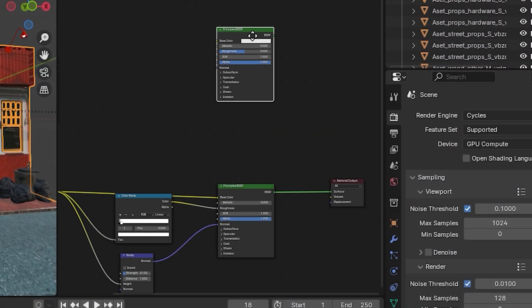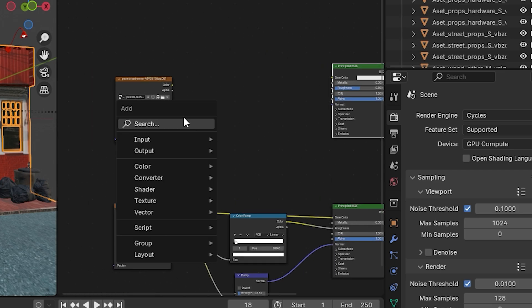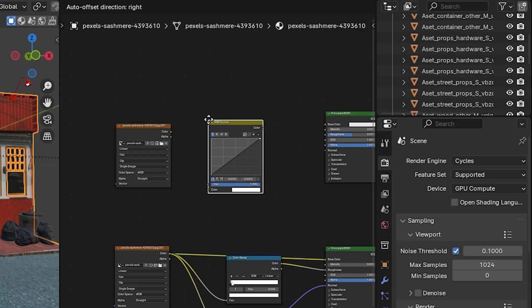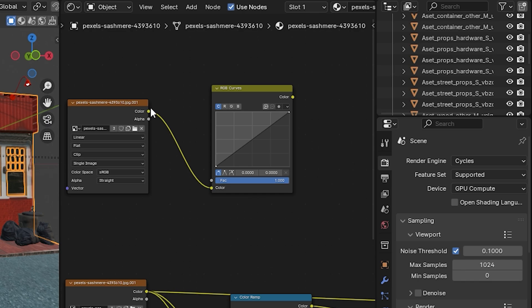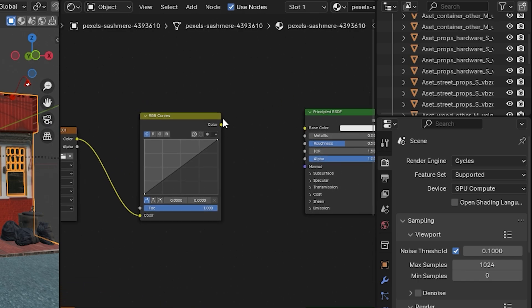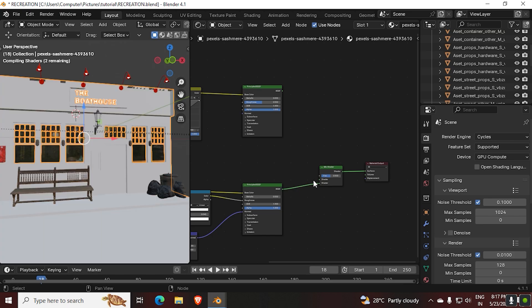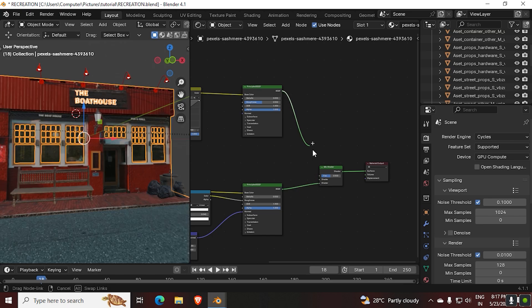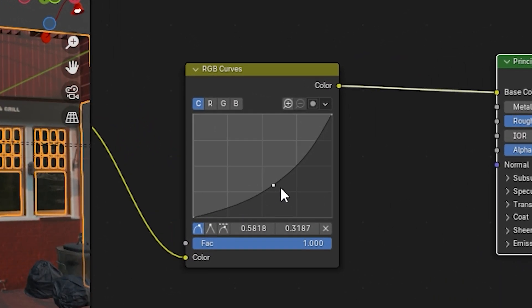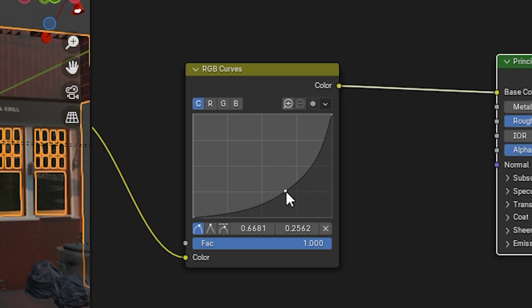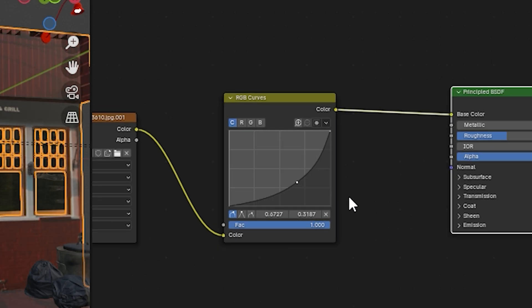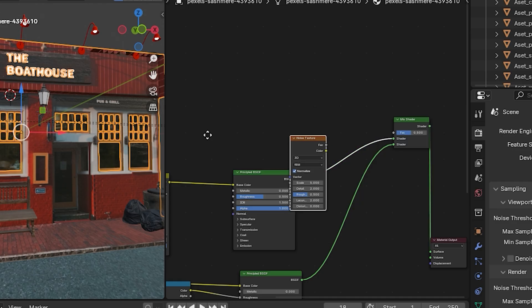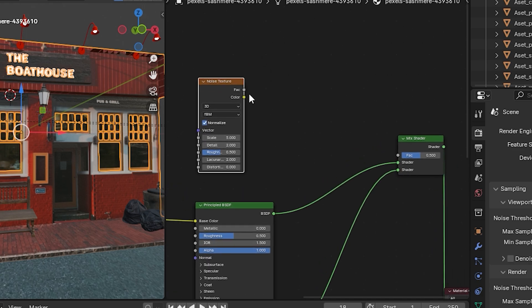Then along with that, add an RGB curve node, then connect them as shown on the screen. Later, add a mix shader and connect both the Principal BSDF like this. Now if you play with the curve, you can control the brightness while still keeping the realism.